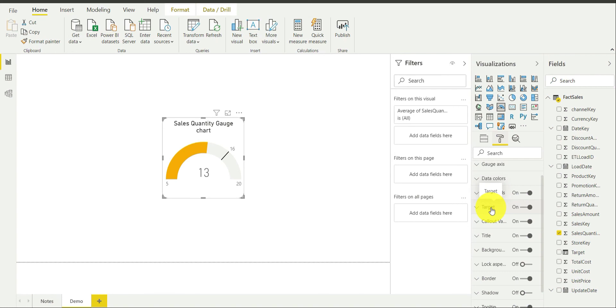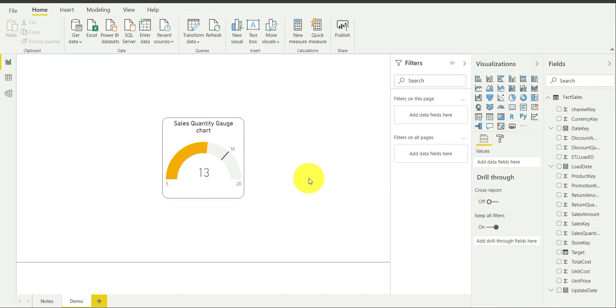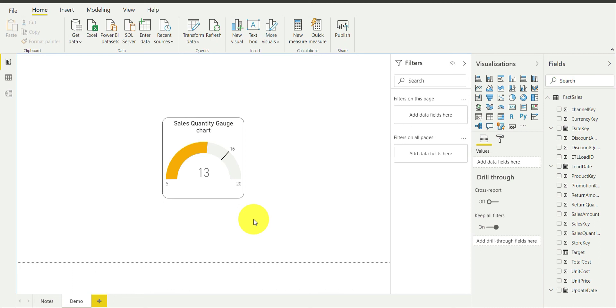If you want to change anything, like the target color or something, you can go ahead with that. For me, it looks nice. I am fine with this. With this, I conclude this tutorial. I hope you liked it. If you did, then please hit the like button. Let me know about your feedback in the comment section. Share this video and subscribe to our channel. Thank you and have a nice day.